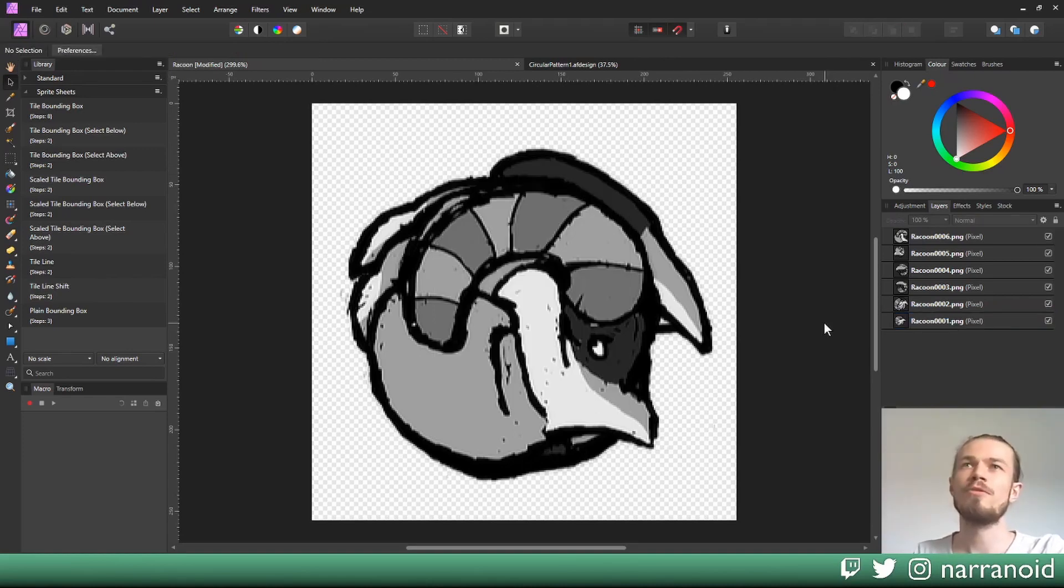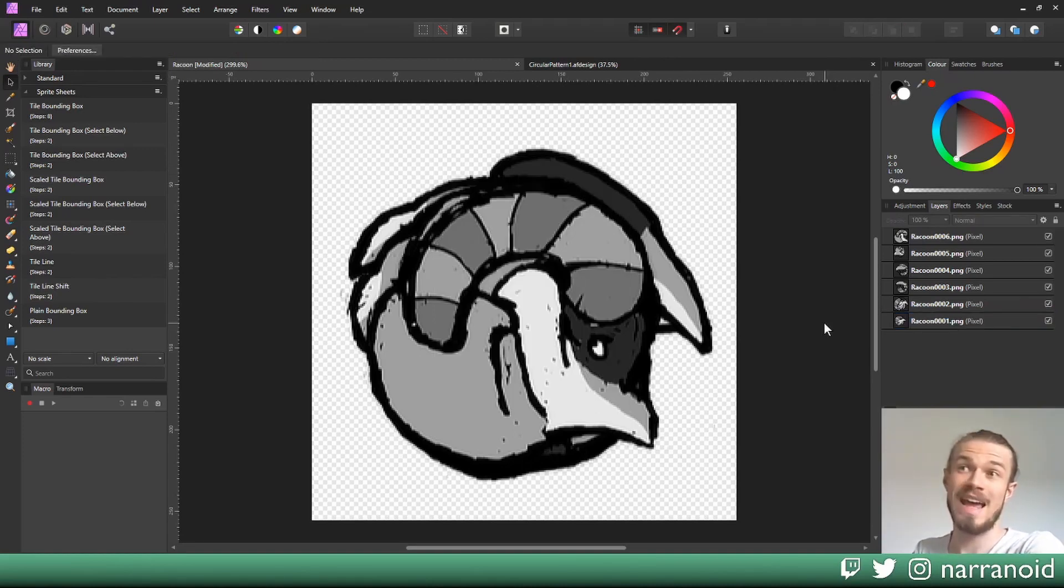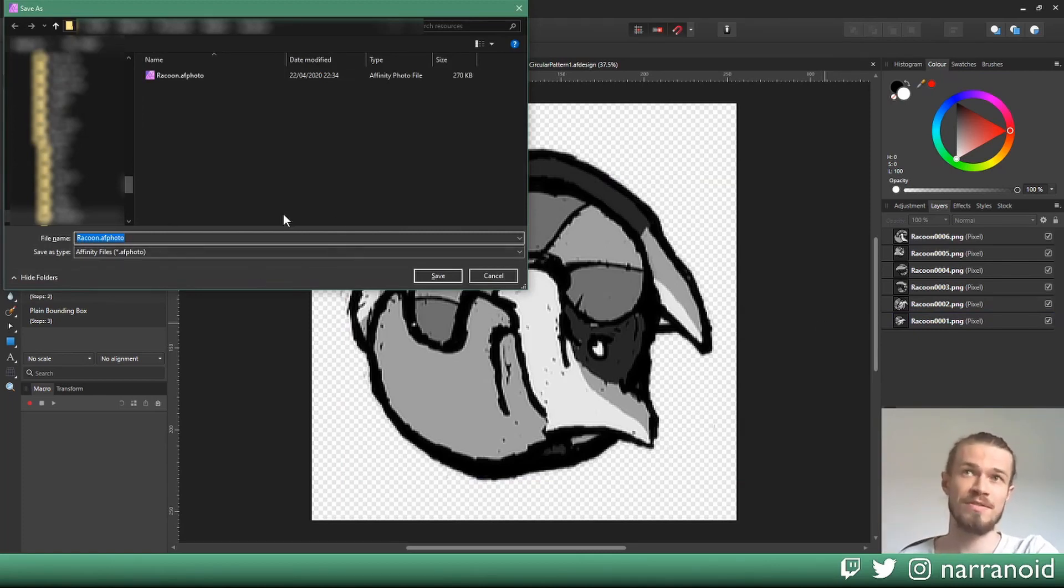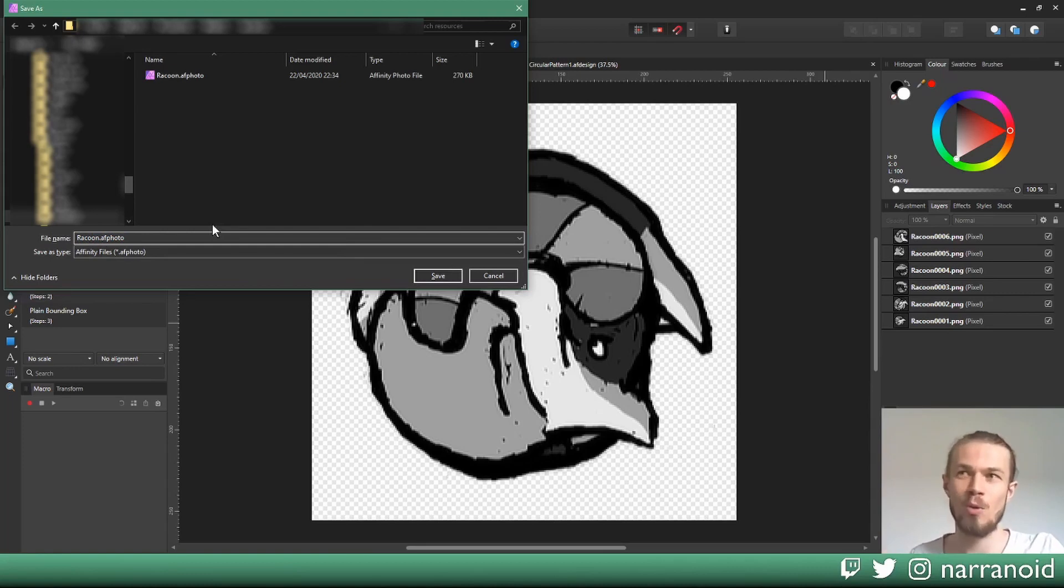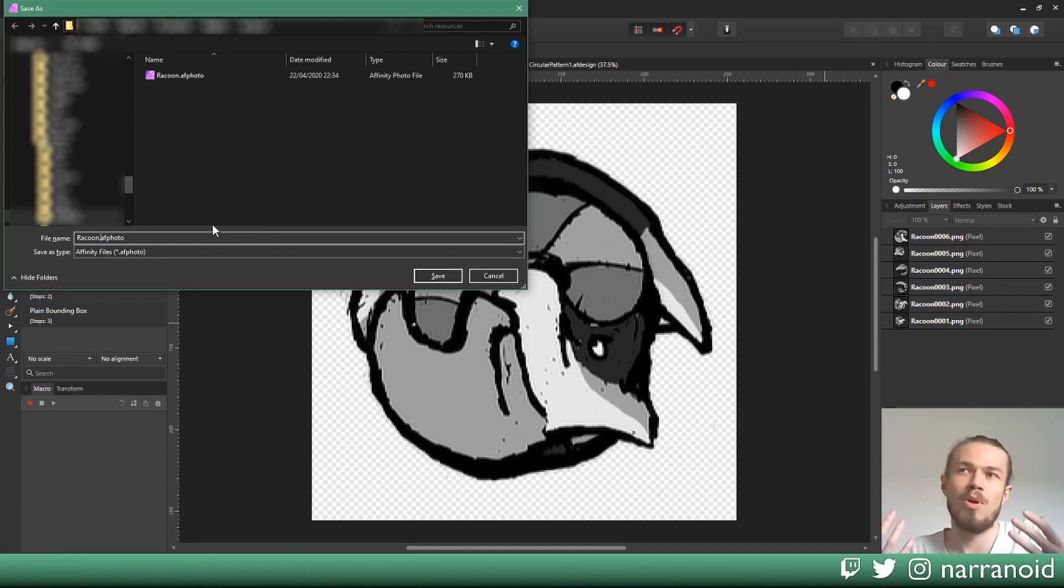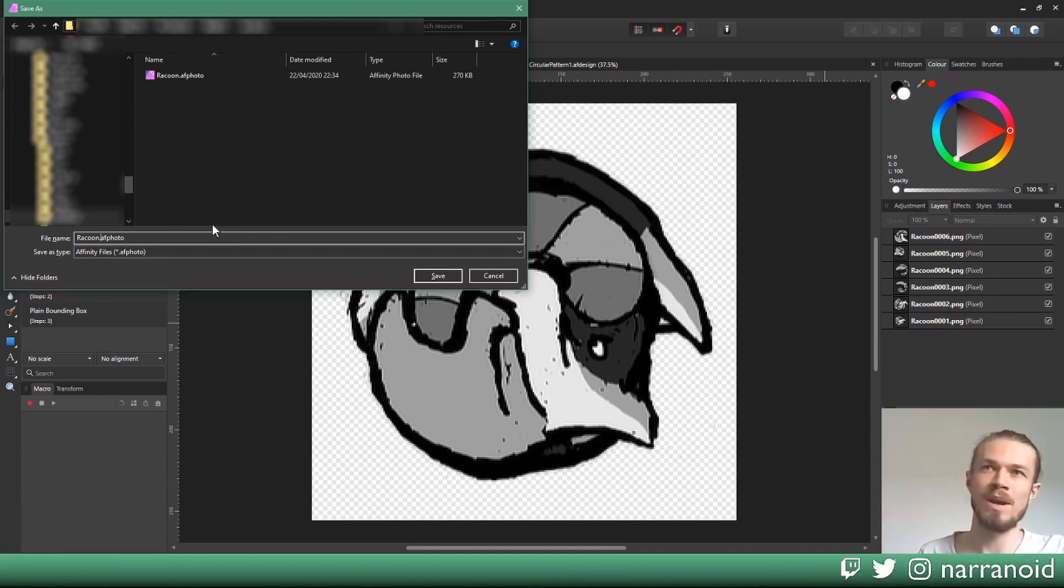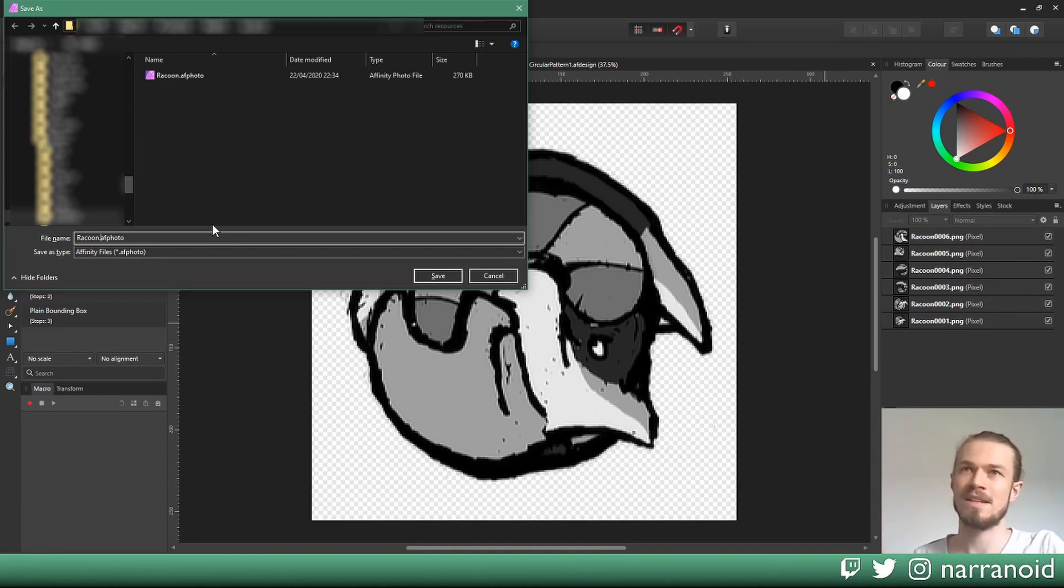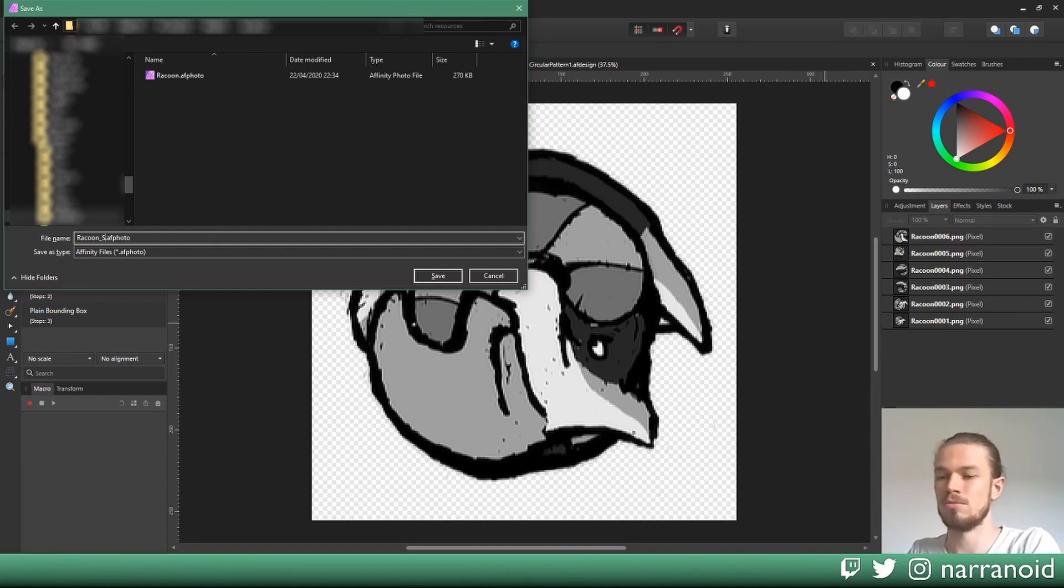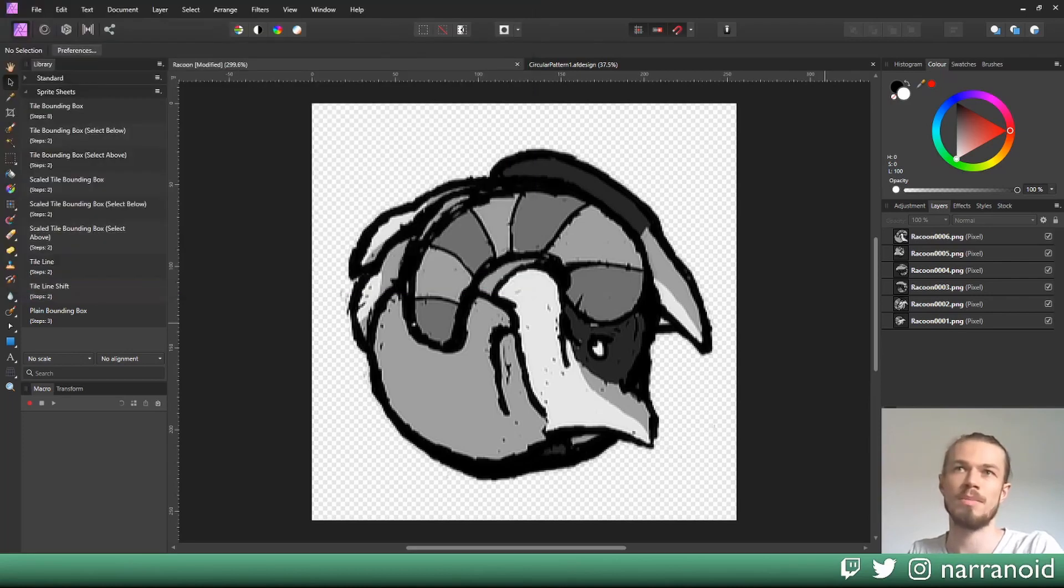So what we're first going to do is press Ctrl+Shift+S and save a different version of this file right now. You don't want to overwrite the document you're working with because during this process we'll also rasterize each layer. You're probably going to lose some important layer information, layer effects, or vector data, so we'll save a different version of this file, raccoon sprite probably.